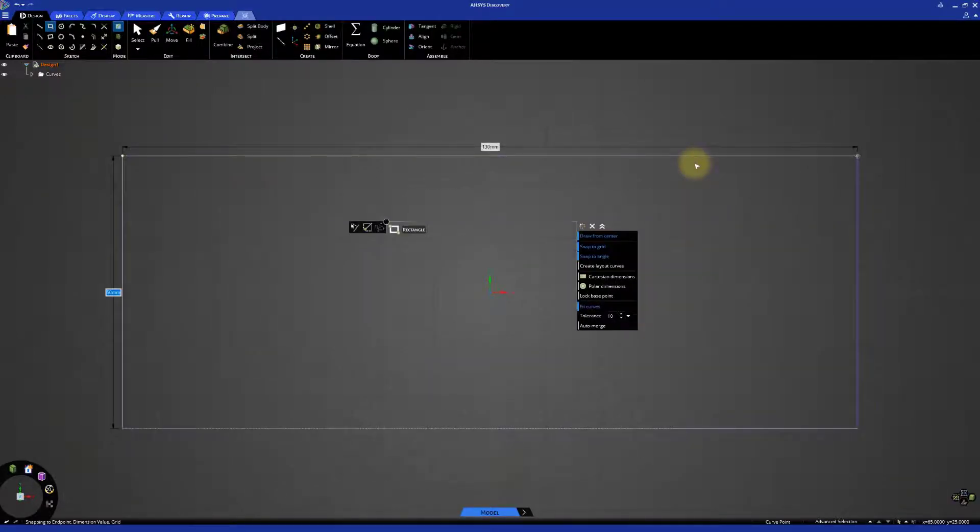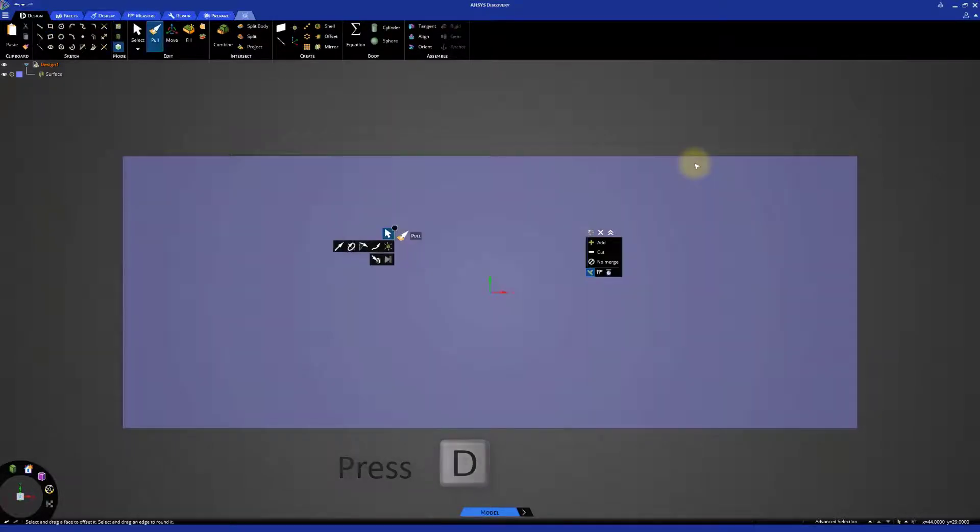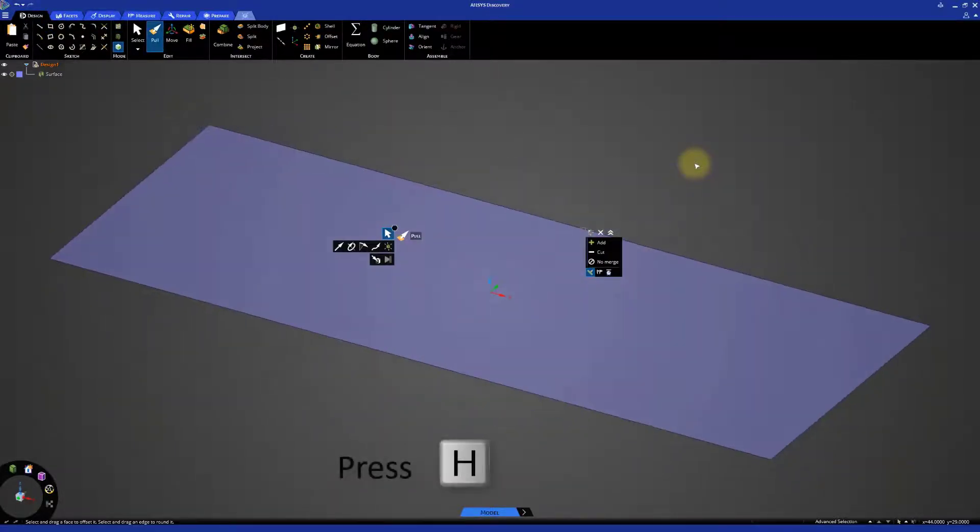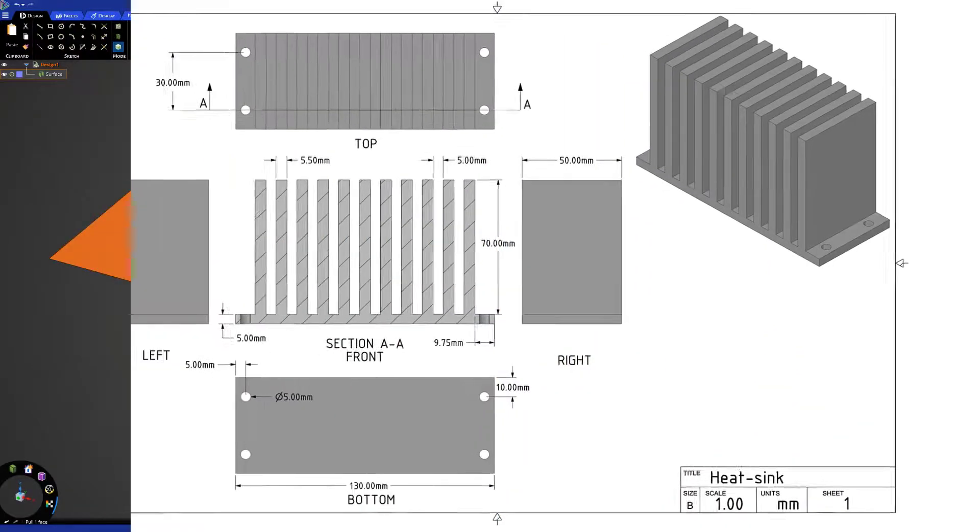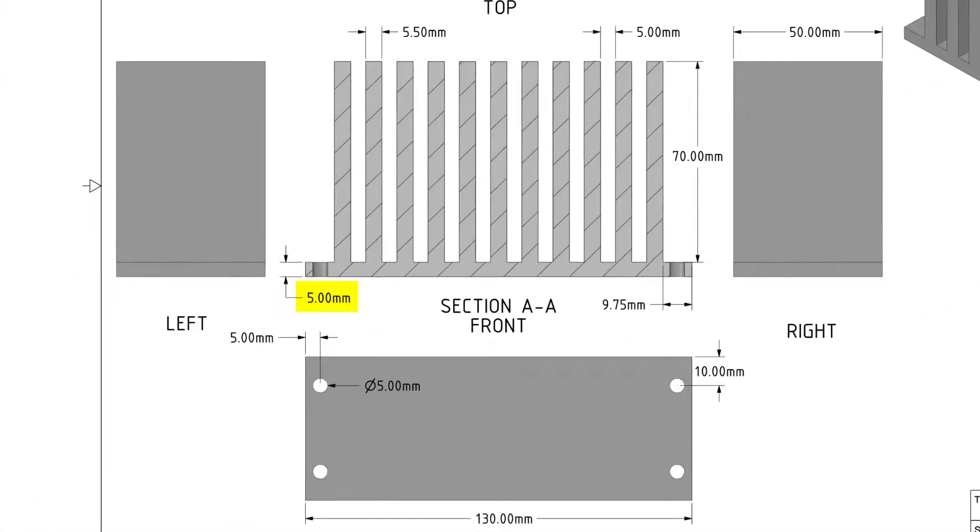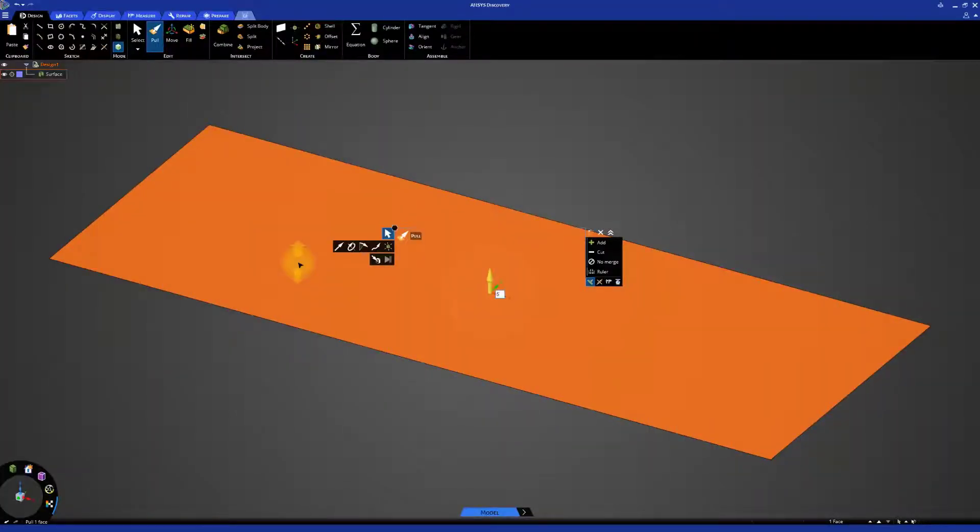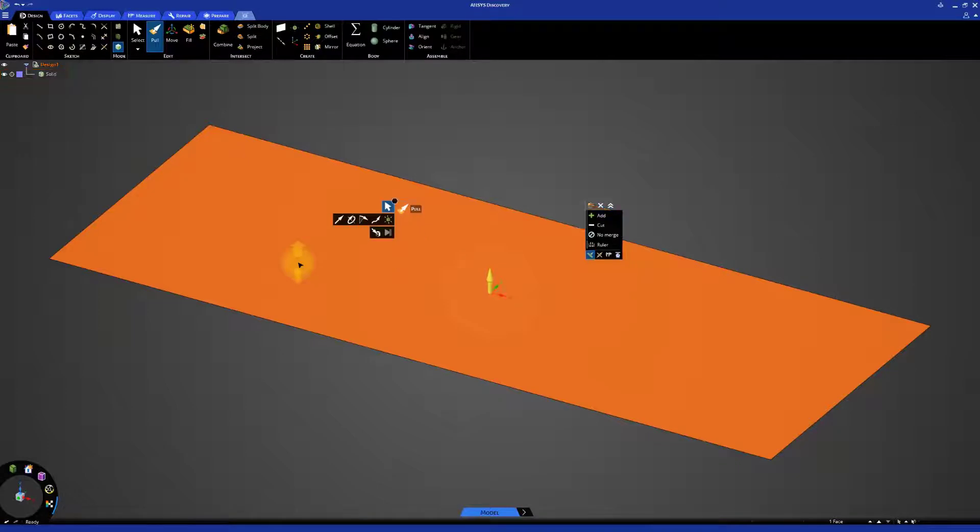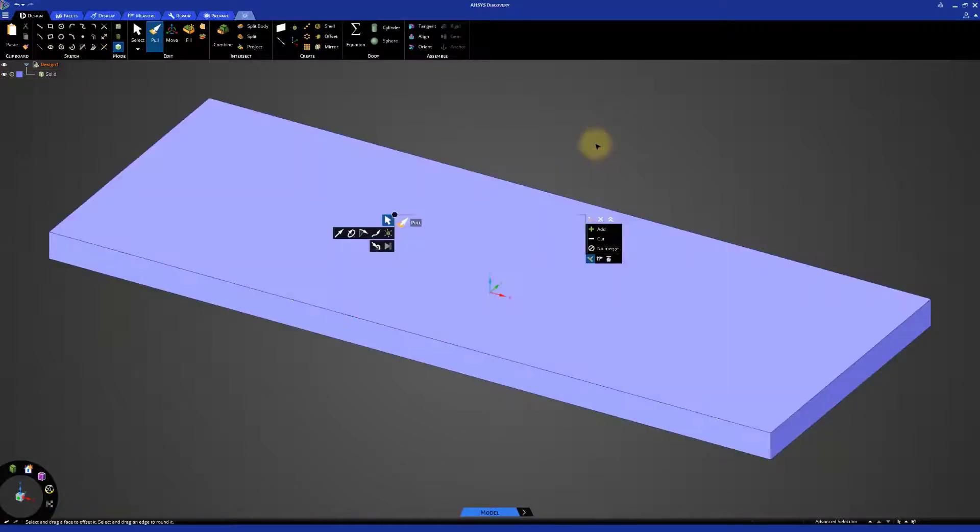Return to the 3D view by pressing D, and press H for the home view. The pull option is already activated, so select the rectangle. The drawing shows that the base is 5mm thick, so press the space bar and enter 5mm. We completed building the base of the model.